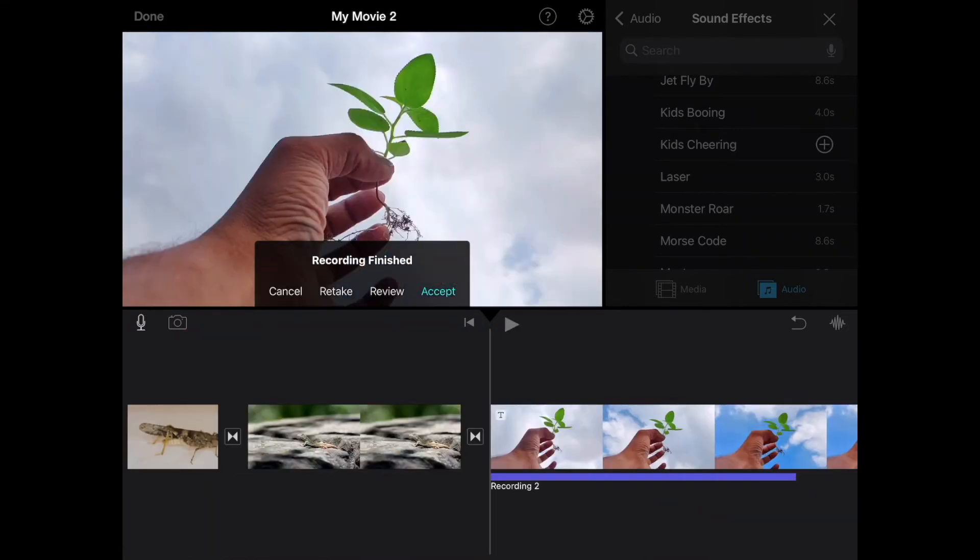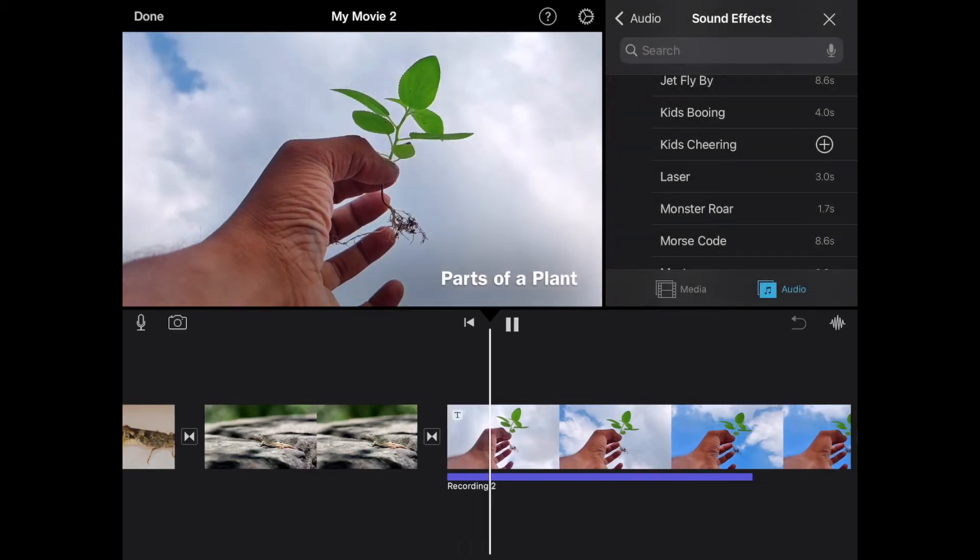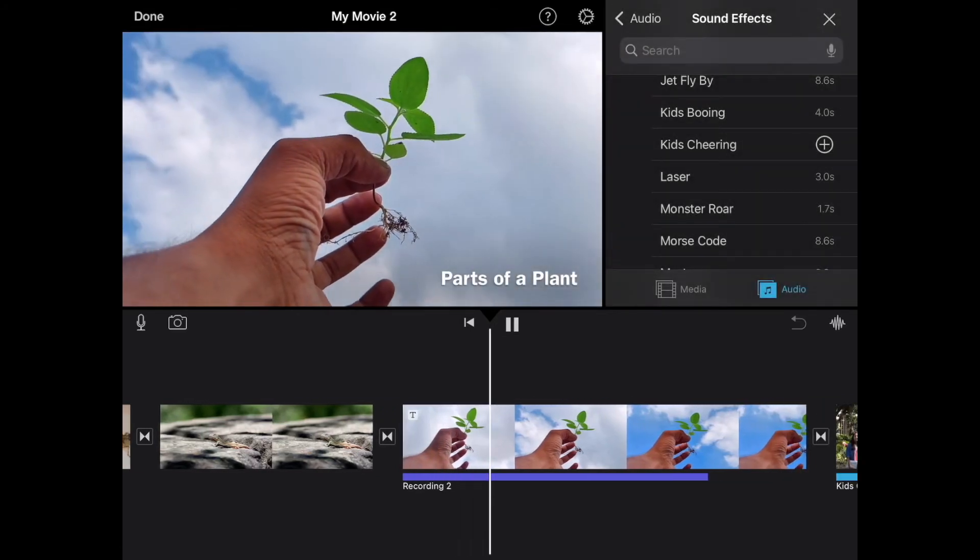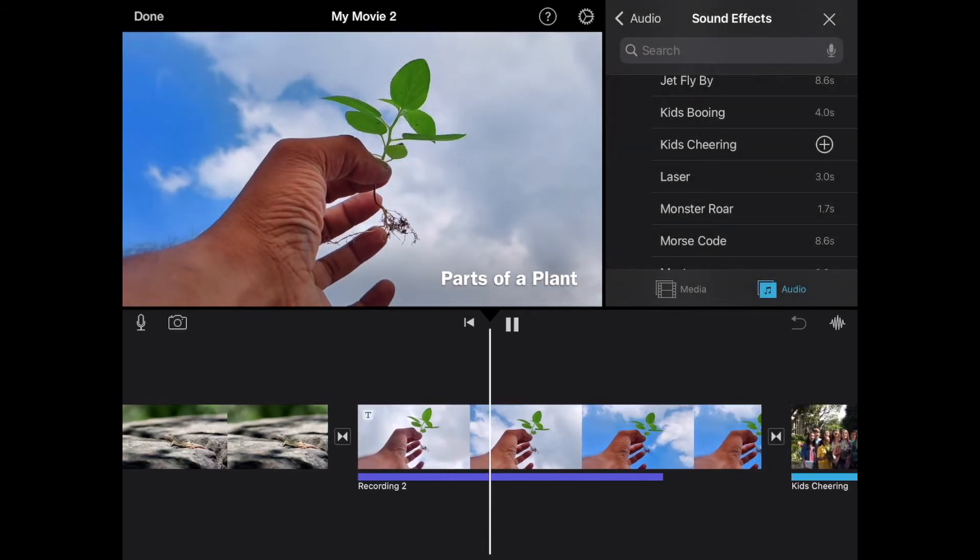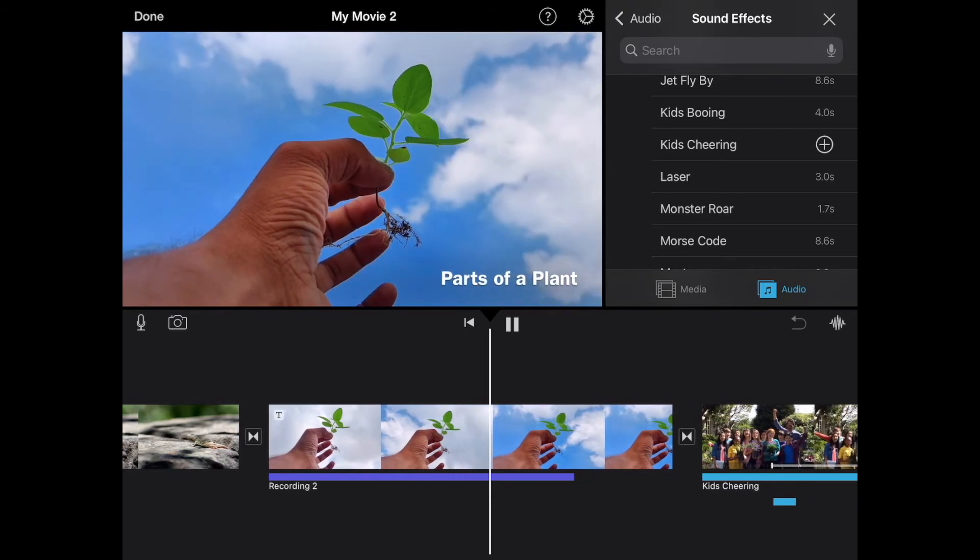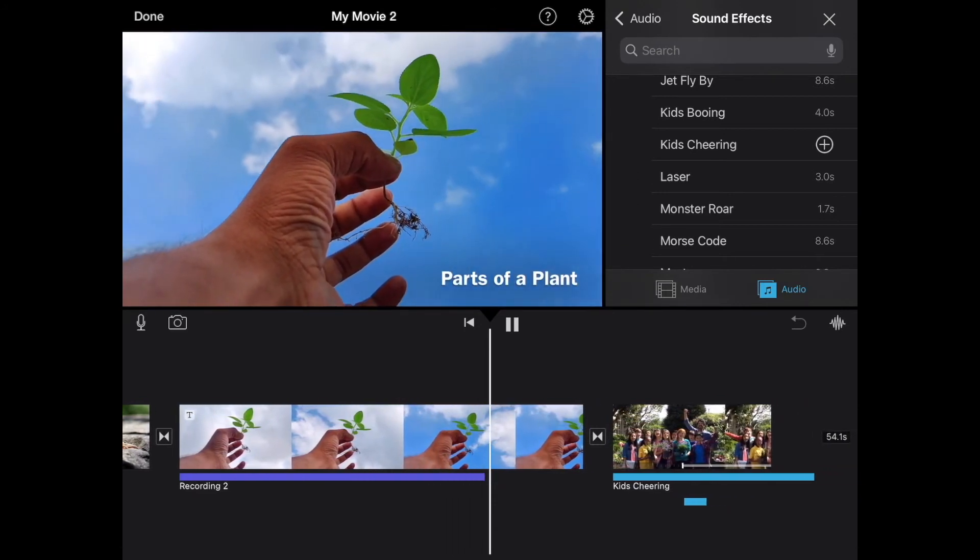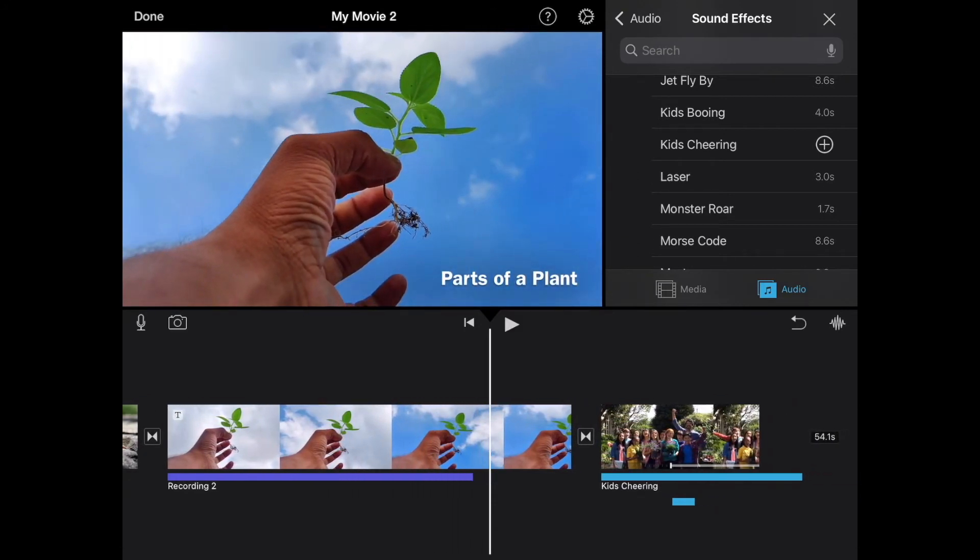And then I can play that back. If I like it, I can hit accept. And then hit play and I can hear it play back. In this clip, you can see the parts of a plant, the stem, the roots, and the leaves. Okay? So that's how we can add in a voiceover or voice recording to our project as well.